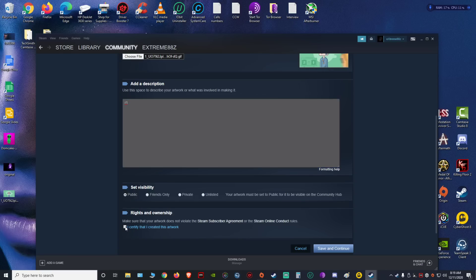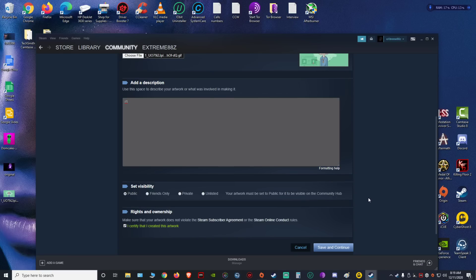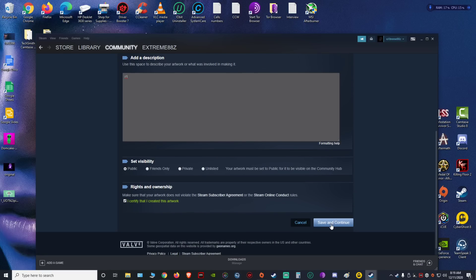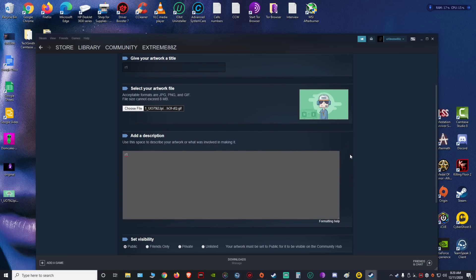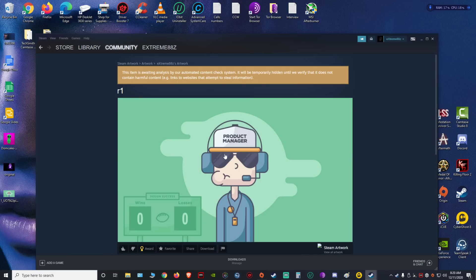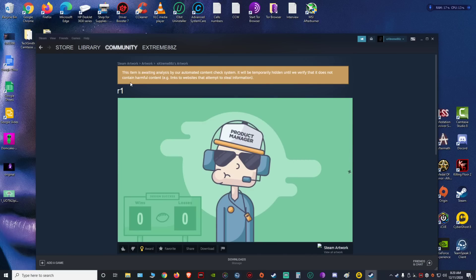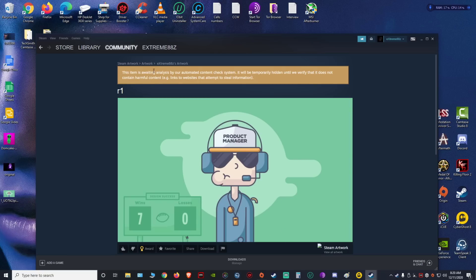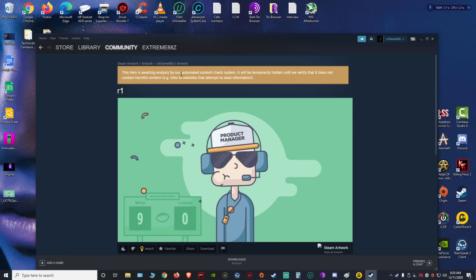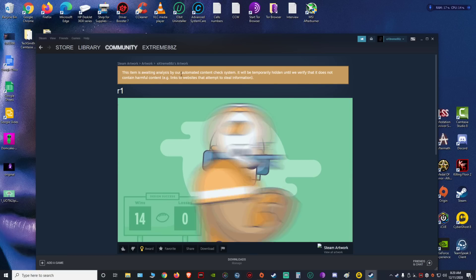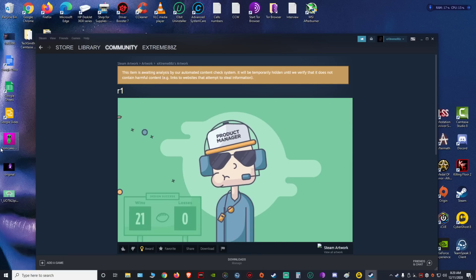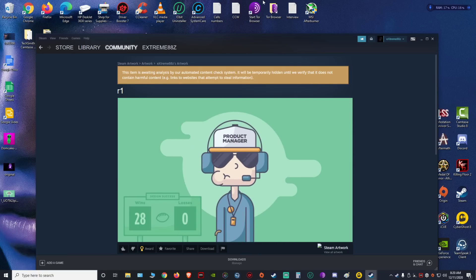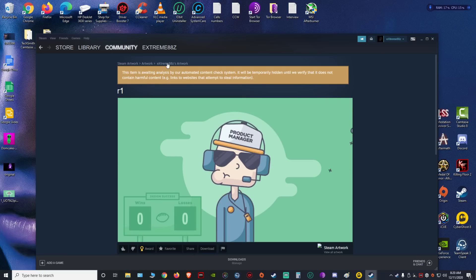tell anybody about that. Then you're gonna click save and continue. Now the Steam system needs to review the image, make sure it's not any porn or anything that's not allowed to be on Steam. I don't know how